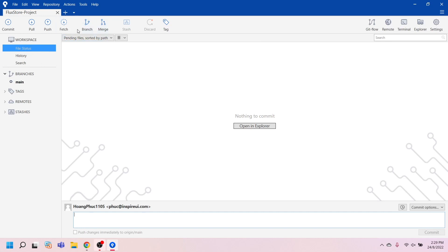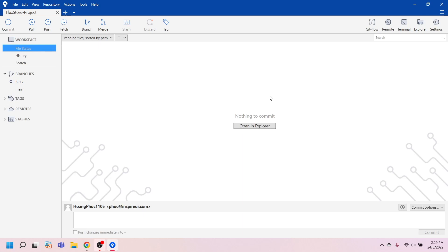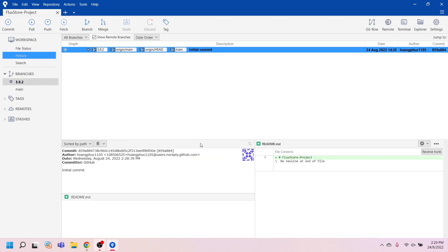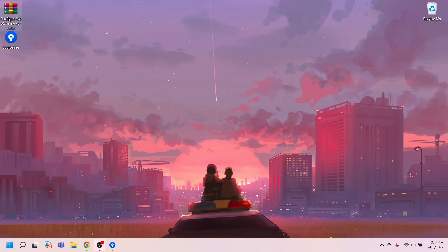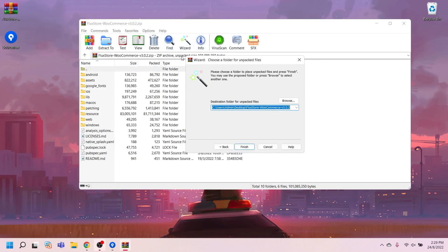Create a new branch to store the FluxStore version. We are currently on version 1.0.2 and we want to upgrade to version 3.0.5. Extract the zip FluxStore product, downloaded from Envato, into the Git folder.